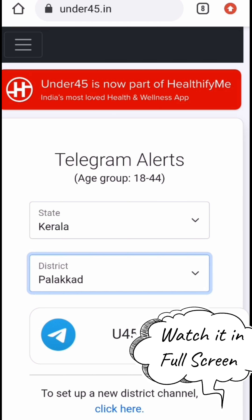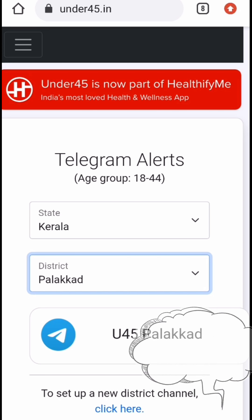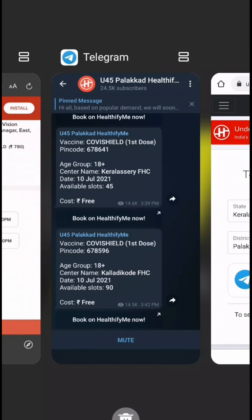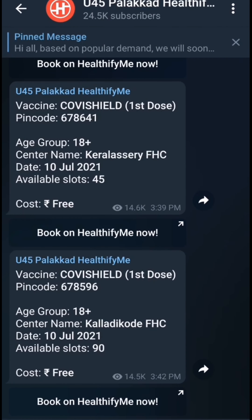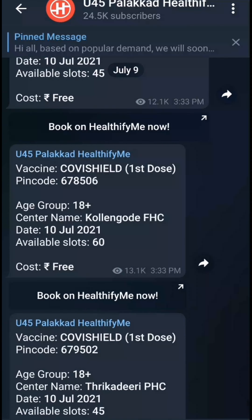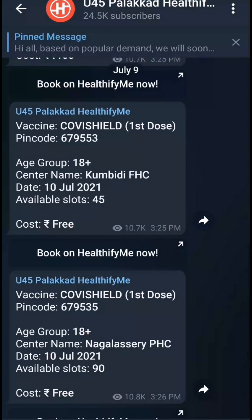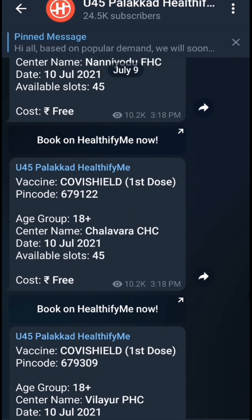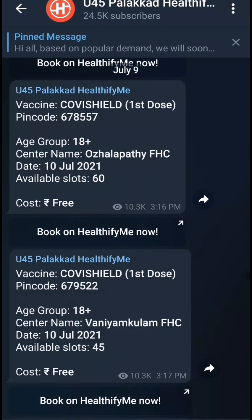Please like and subscribe to this channel. We are going to join this in Telegram. The first thing is, we are going to list the slots. There are three slots in the first place. We are going to use the slots in the first place.